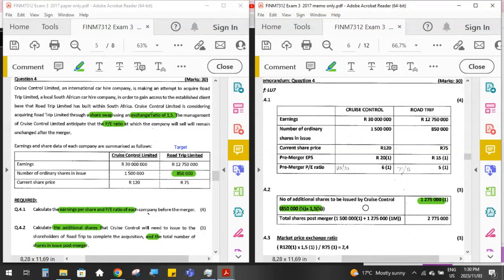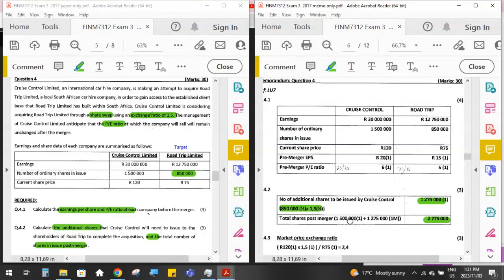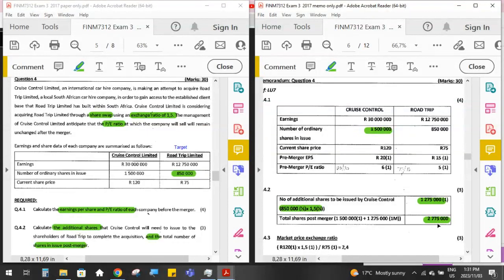The 850,000 shares in Road Trip cease to exist — they are retired. The total shares in Cruise Control post-merger are the original shares plus the newly issued 1.275 million, equalling 2.775 million shares. Those are all Cruise Control shares; there are no longer any Road Trip shares. Remember: original shares in Cruise Control plus newly issued shares equals total shares in the merged company.